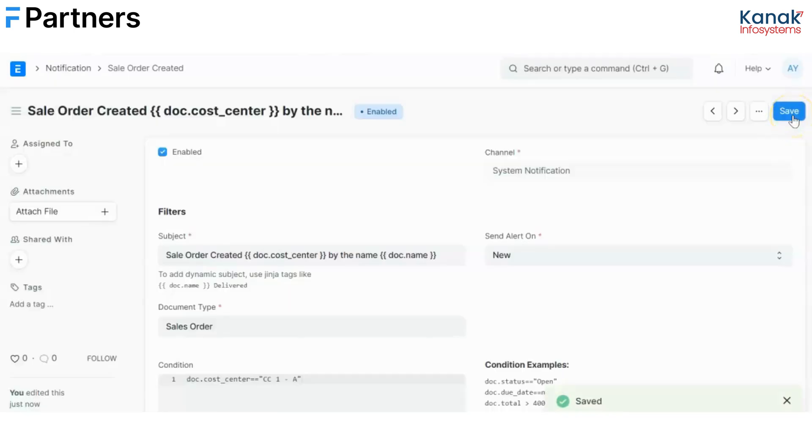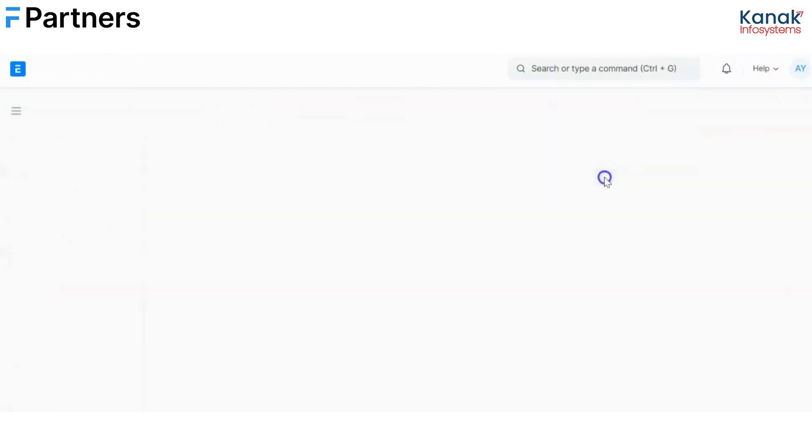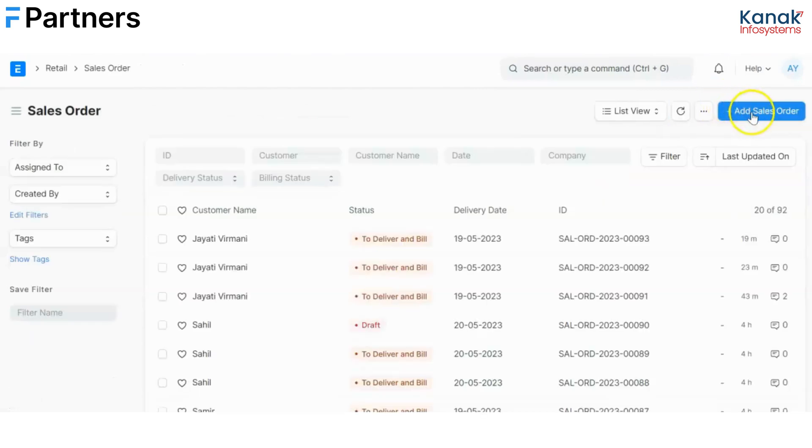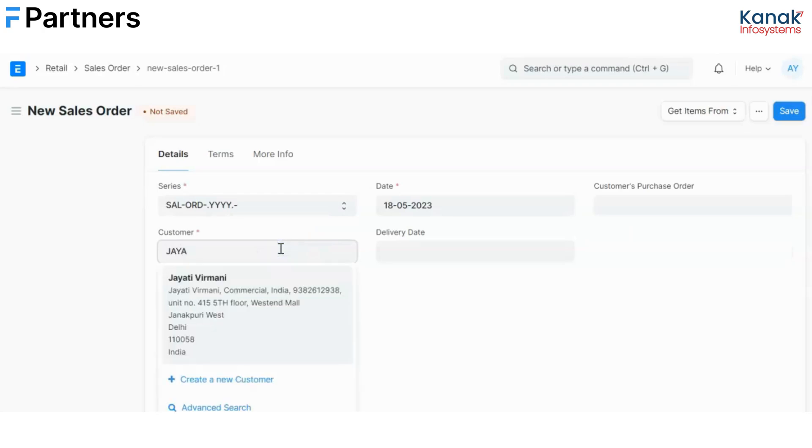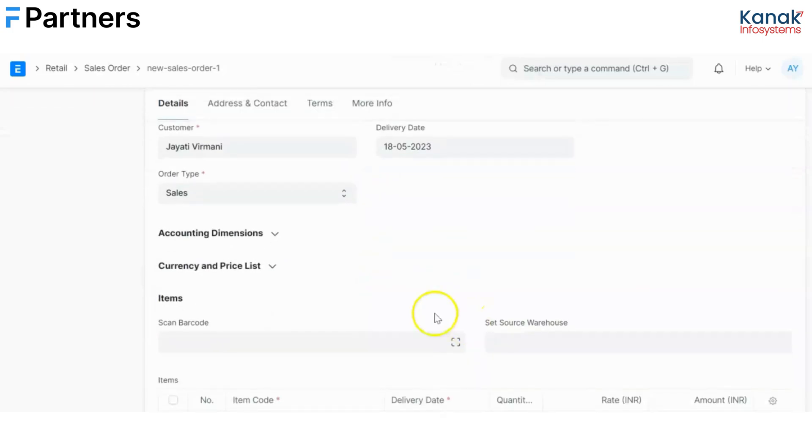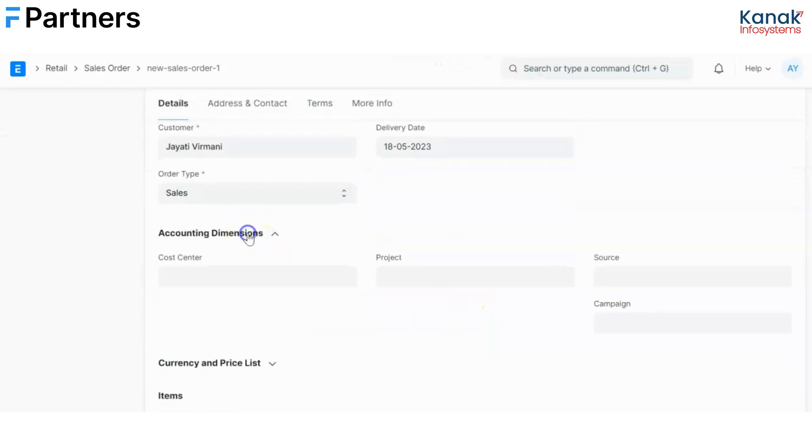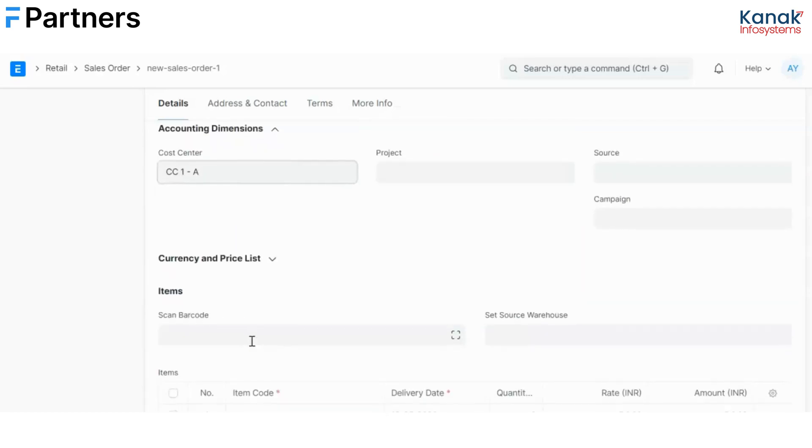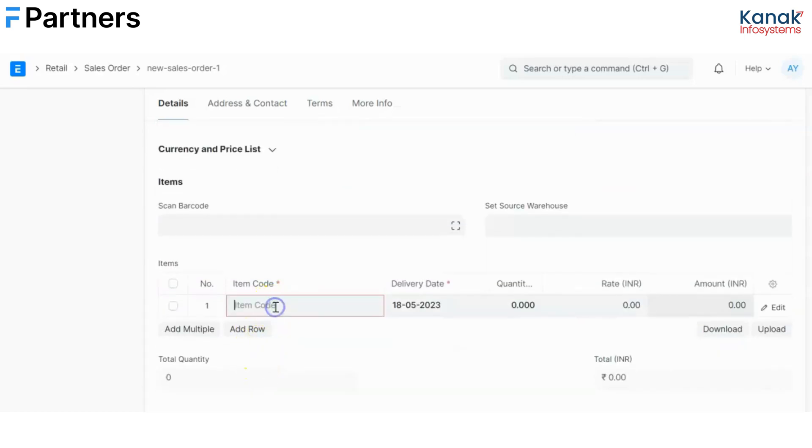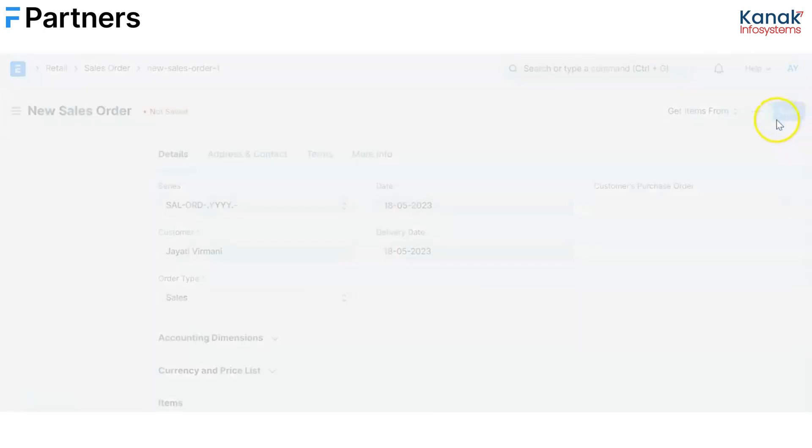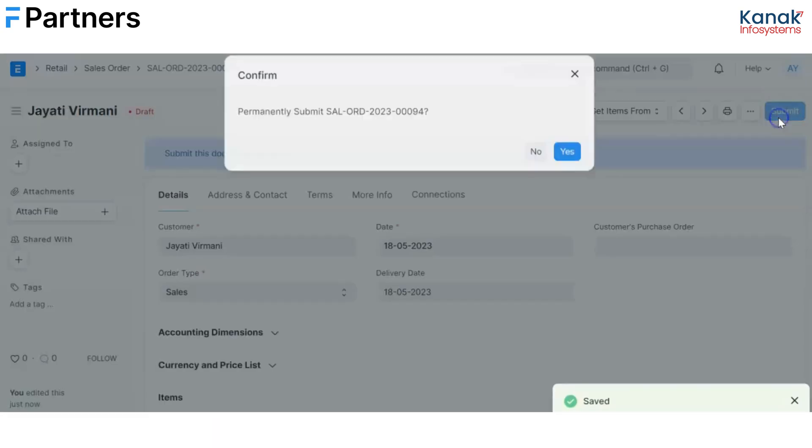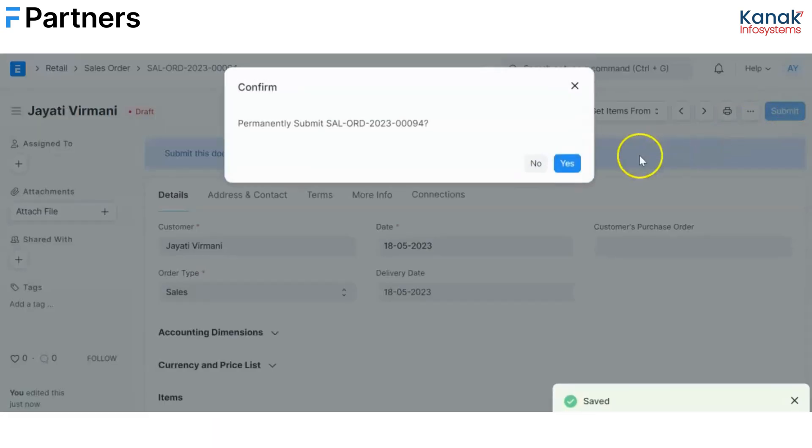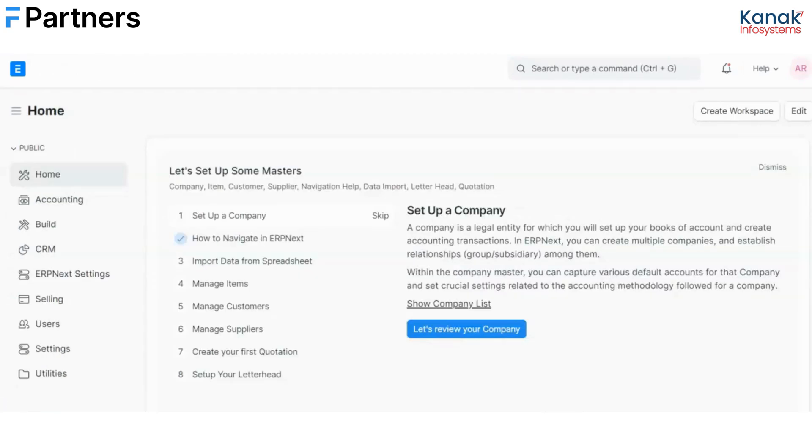Now I create a sales order for the CC1 cost center. I'll select my customer and under the accounting dimensions tab I will define that this is for CC1A cost center. Then I will go on to select the product, I'll save this and submit it.